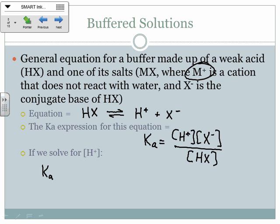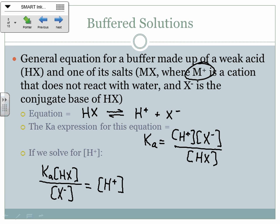In a good buffer solution, you have equal concentrations of HX and X⁻. In that case, they cancel out and Ka equals the H⁺ concentration. If you take the negative log of both sides, then pH equals pKa when concentrations are equal. The best buffer solution is one that has equal concentrations of the acid and its conjugate base.